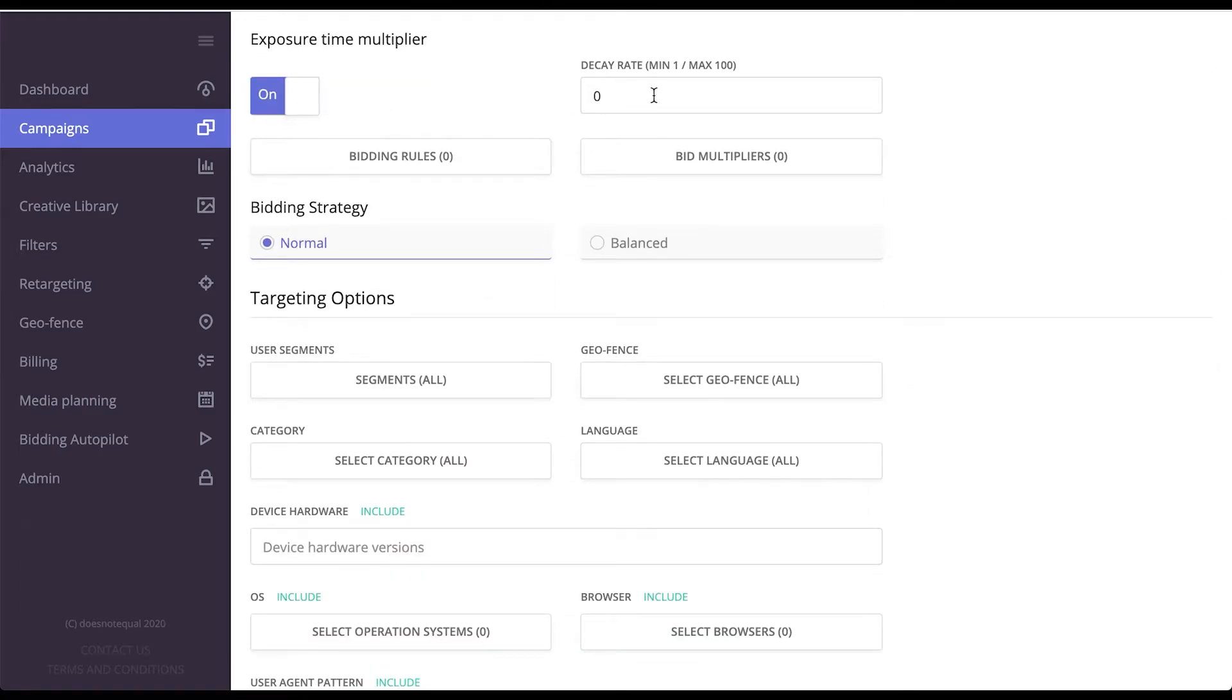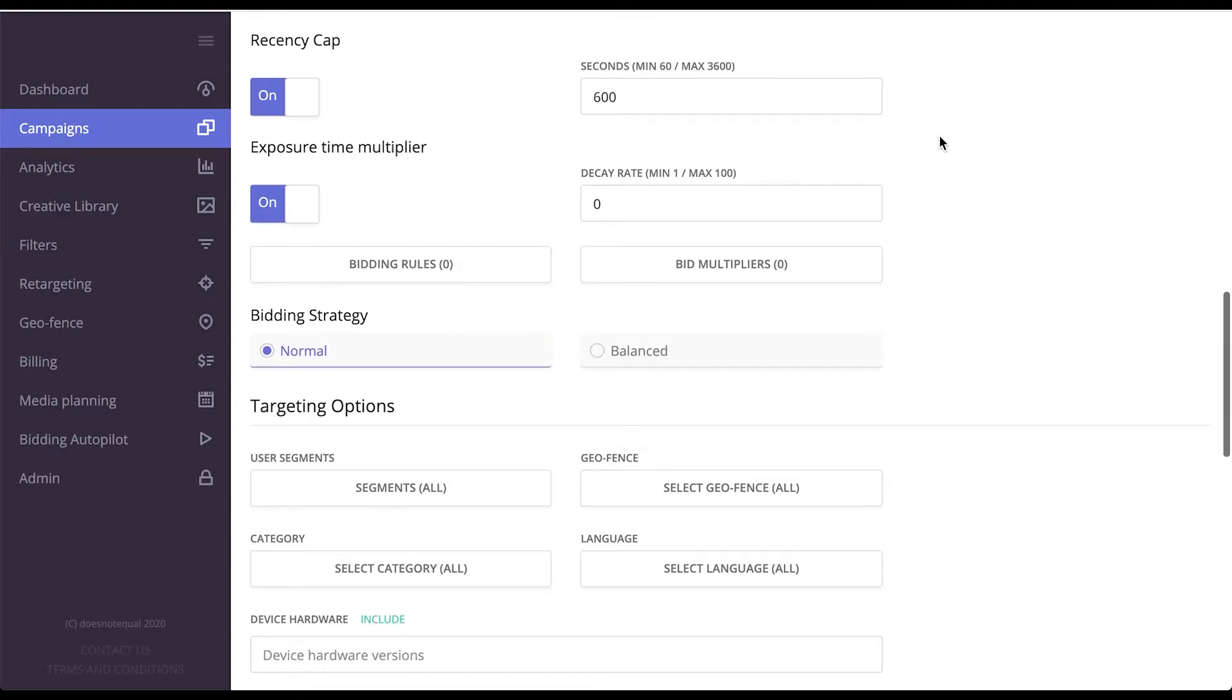Exposure Time Multiplier automatically decreases your bid whenever you meet the same user again and again, just because there's a smaller probability of the user interacting with an ad every next time they see it.